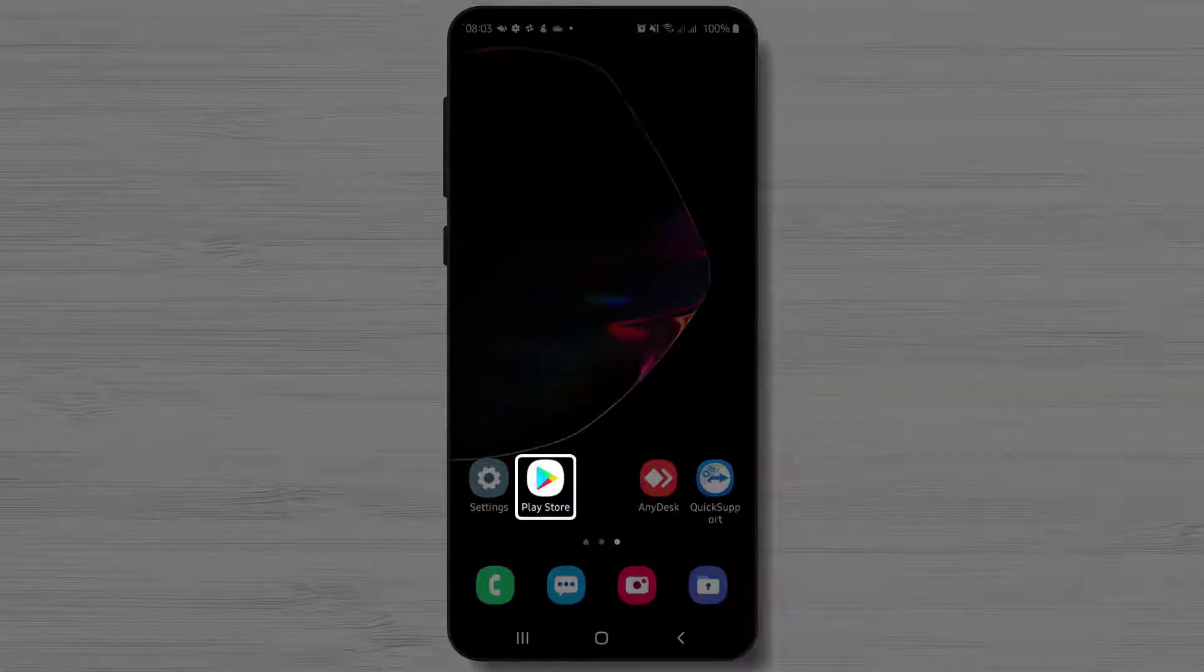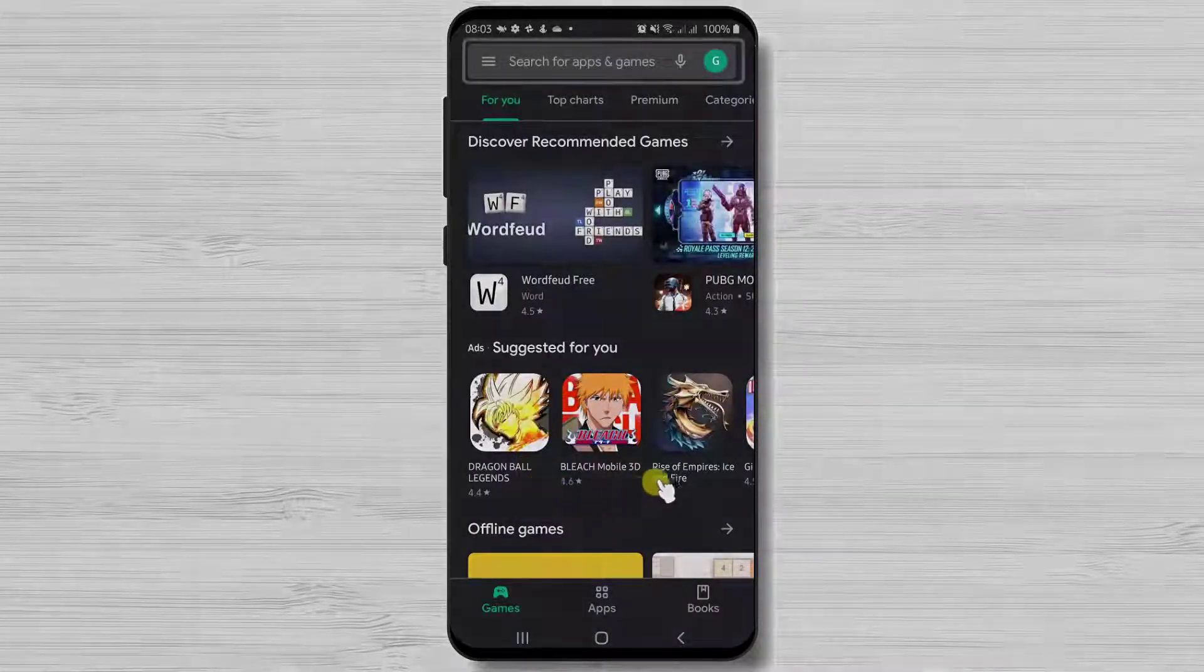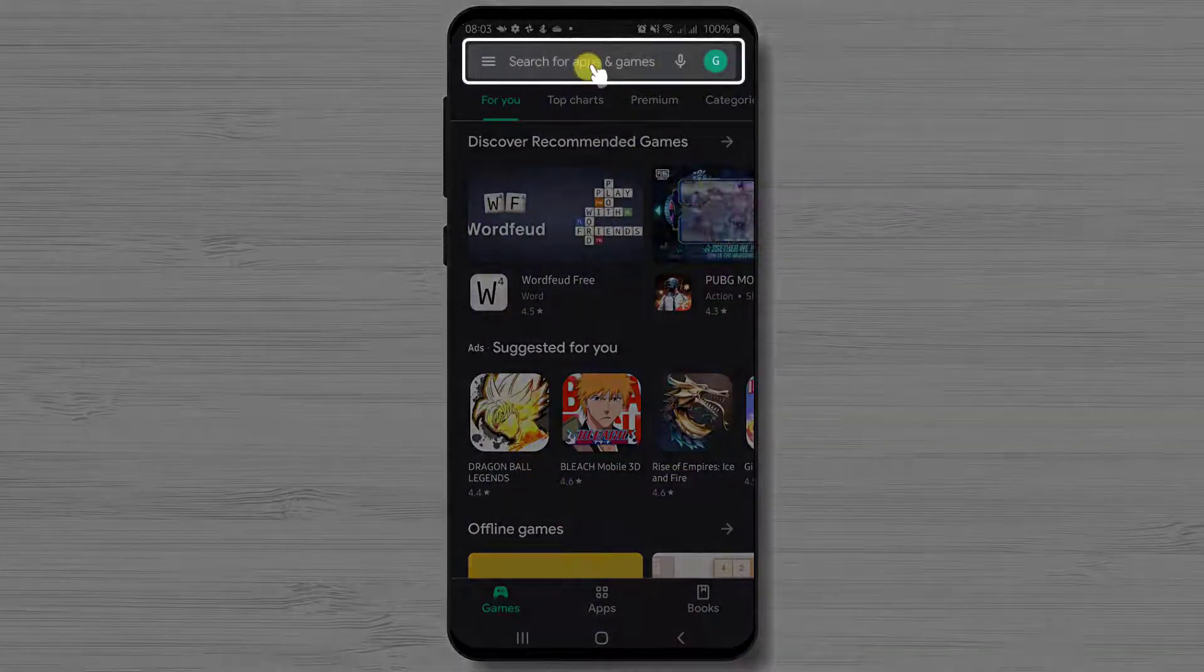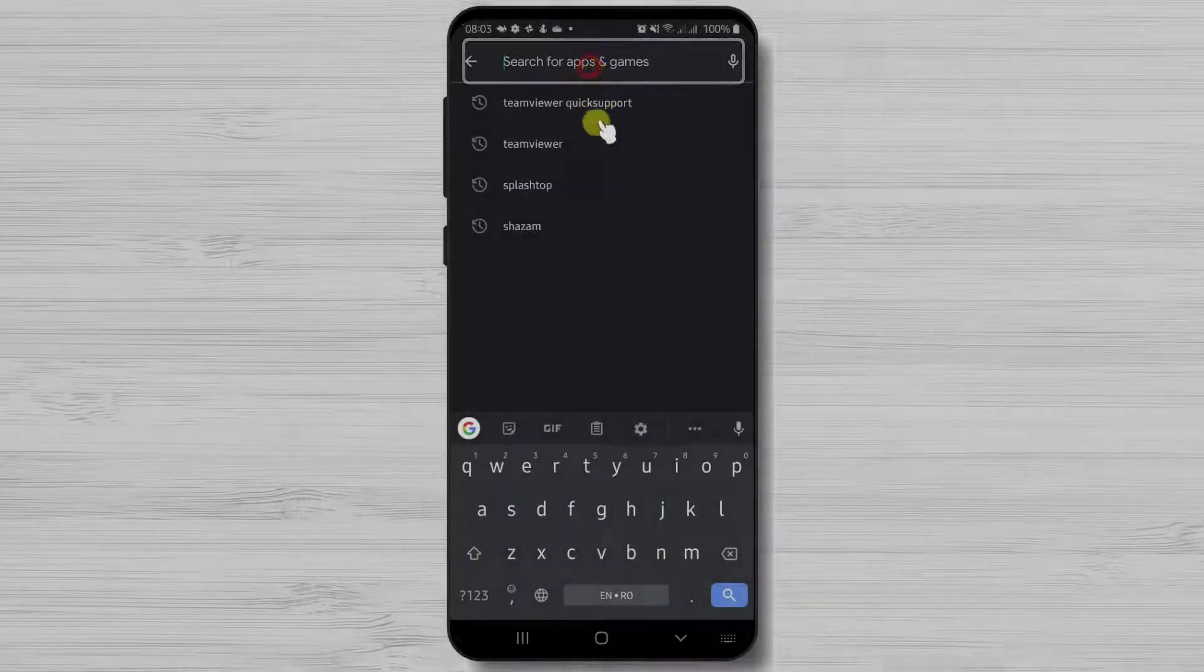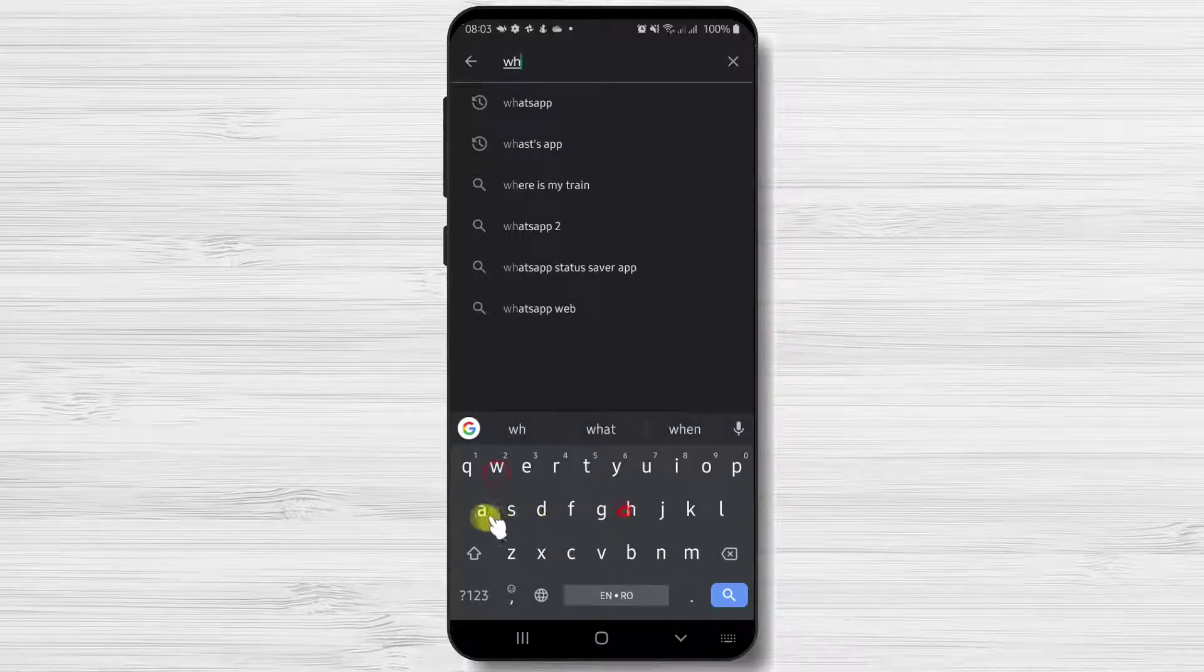First we need to go to Google Play, so open Google Play. On the search above, write WhatsApp. Now tap on the search.